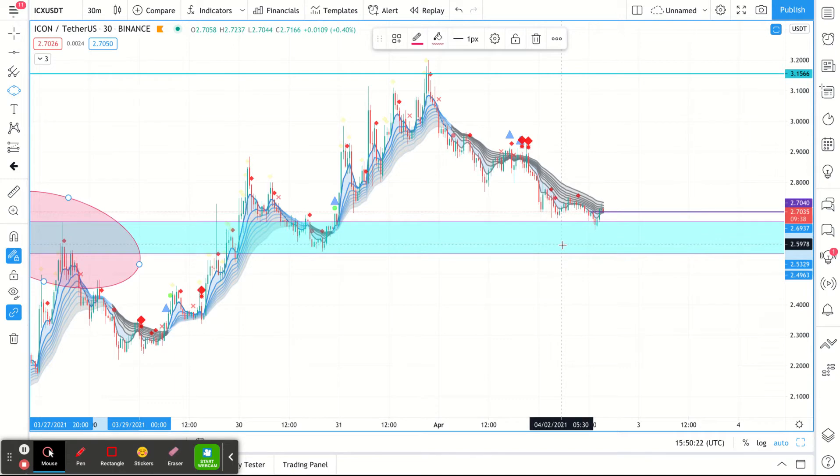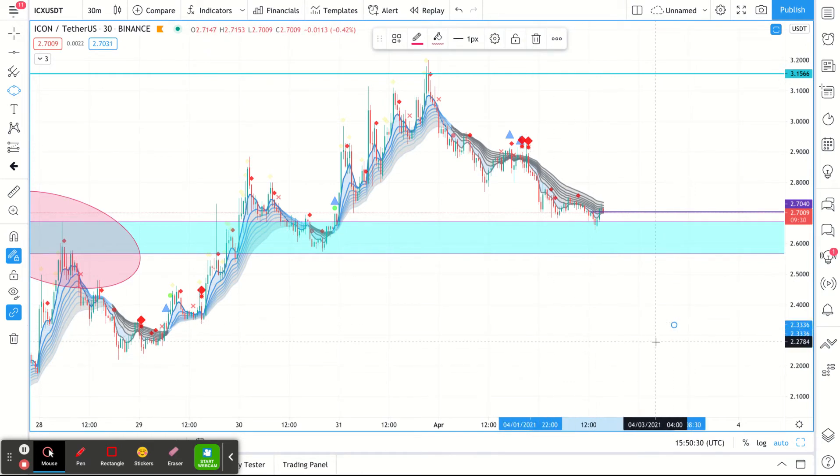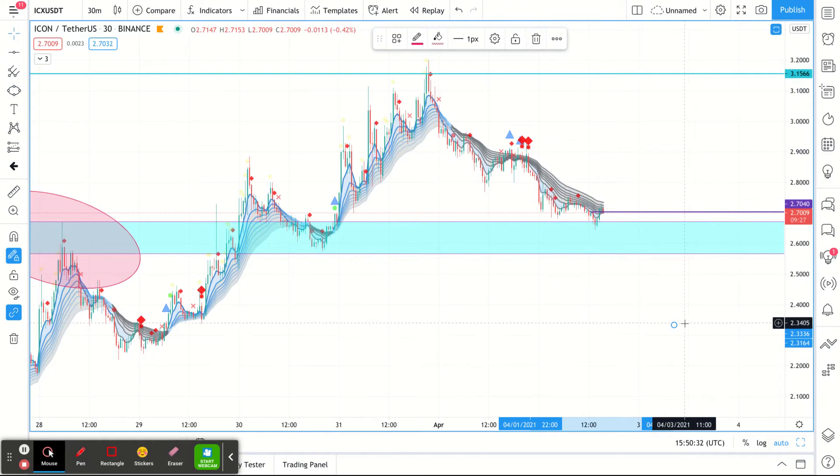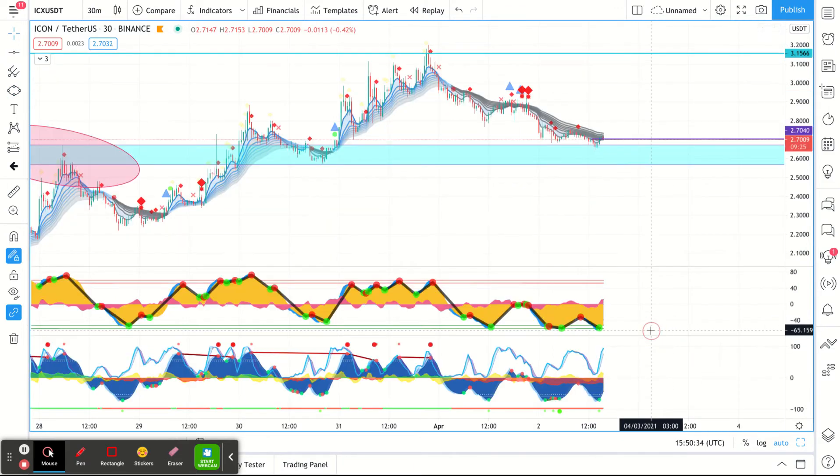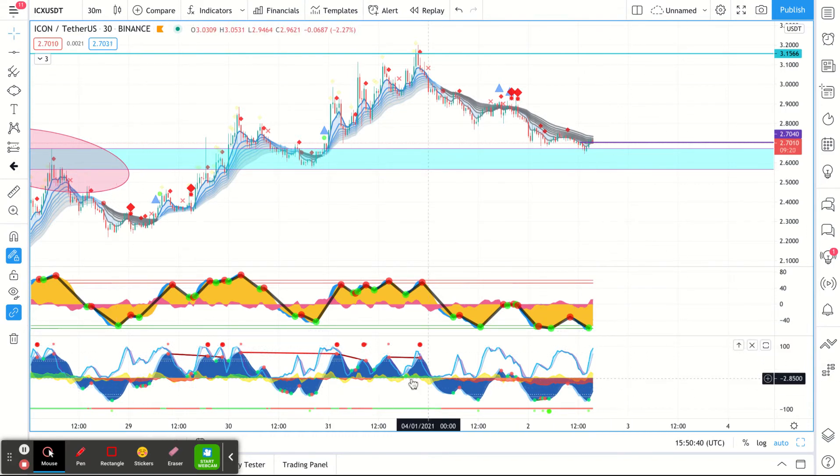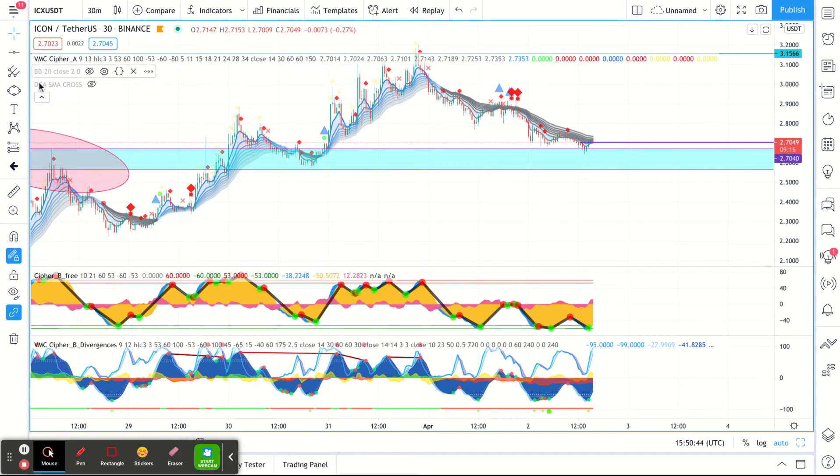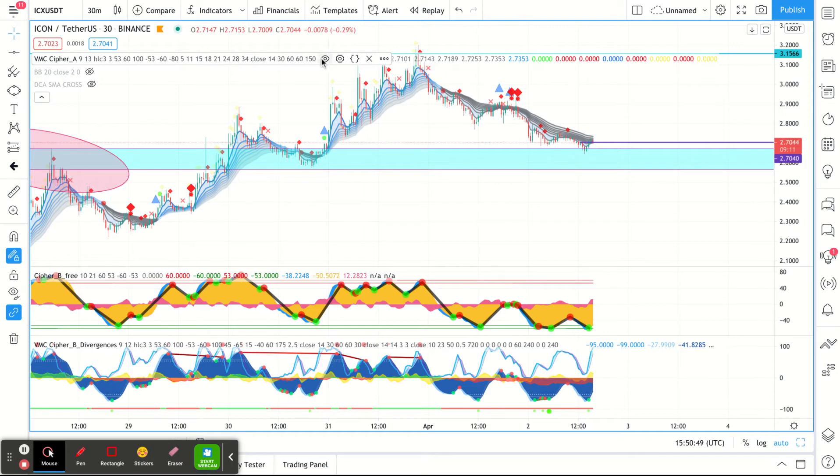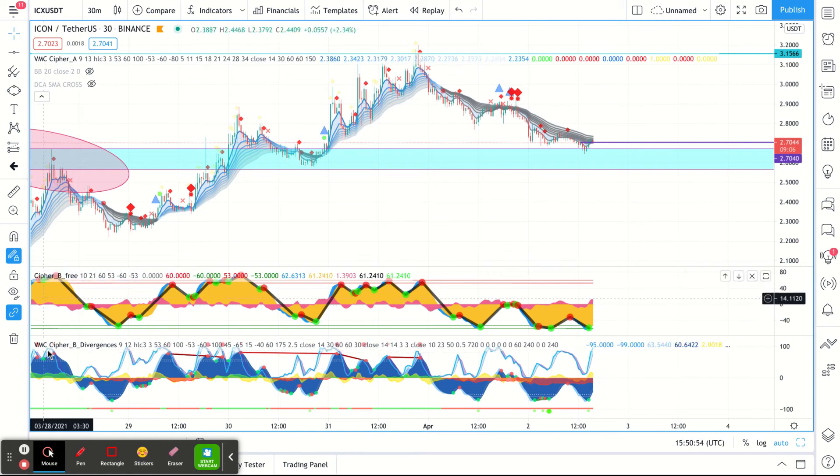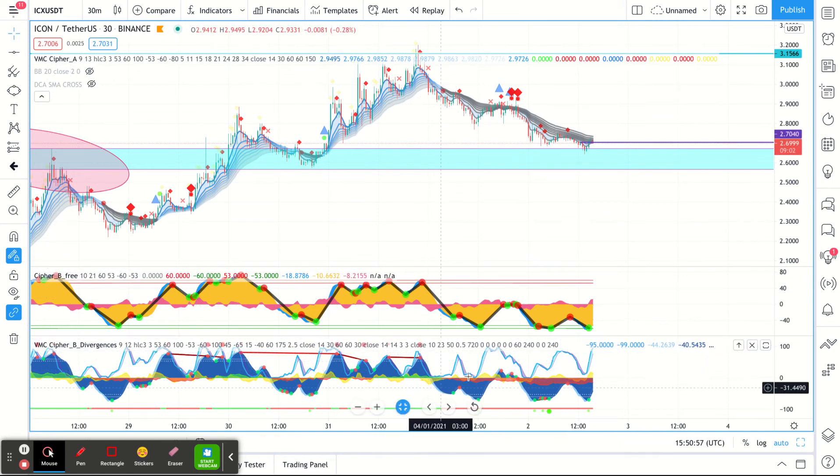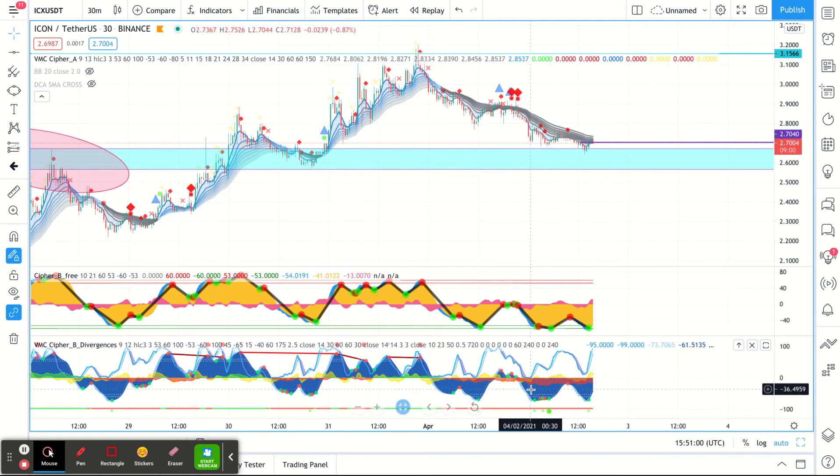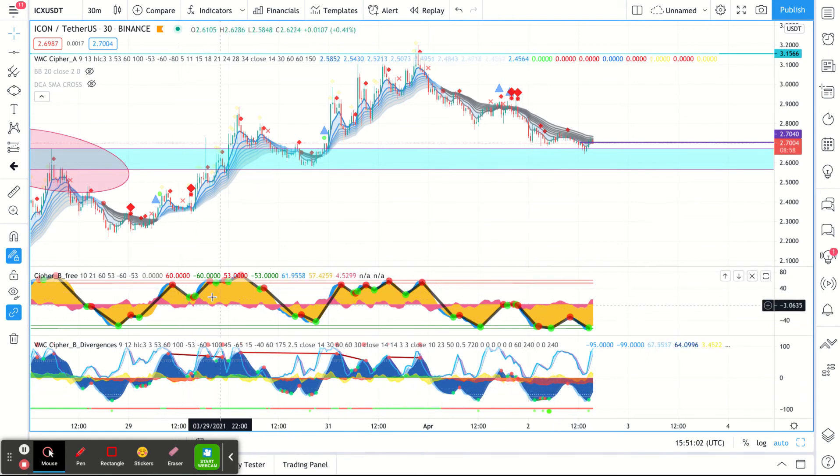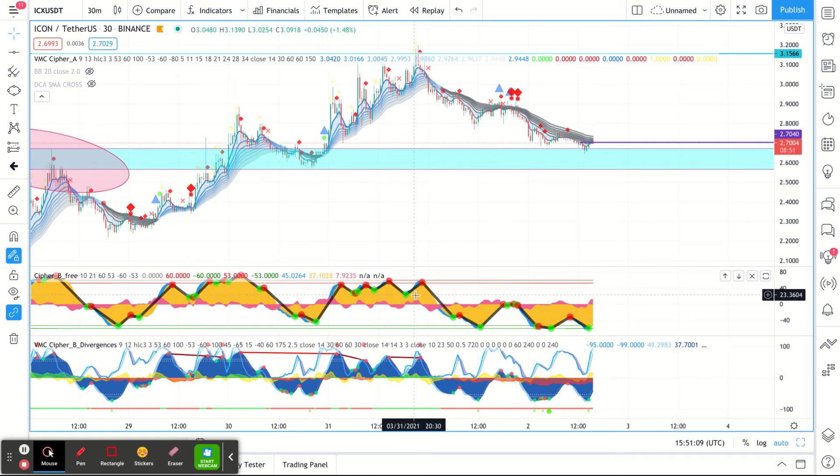So I then will bring in my other indicators. I have a couple I use. This is not one I usually use, but I am kind of playing with it. So I do end up using Vu Manchu's Cypher. So that's going to be one that I use. That's where all the ribbons come from. And then I also use a lot. This is Vu Manchu's Cypher B down at the very bottom. There's another one called Cypher B free, and that's the one that I personally like. I know a lot of people use MACD, RSI.